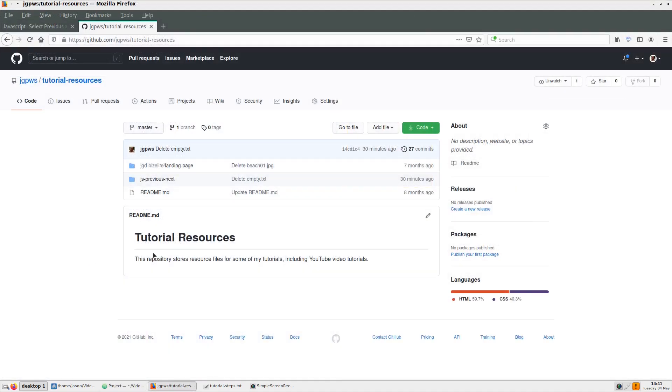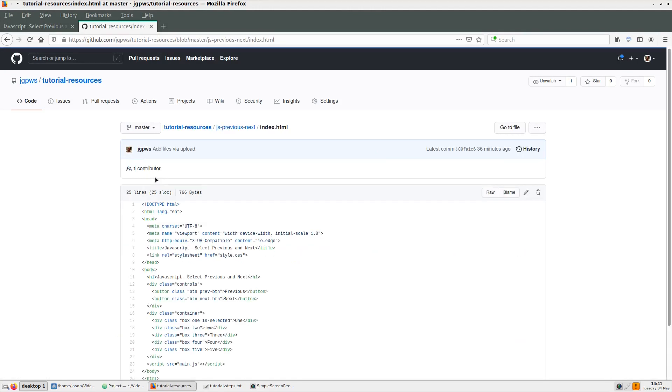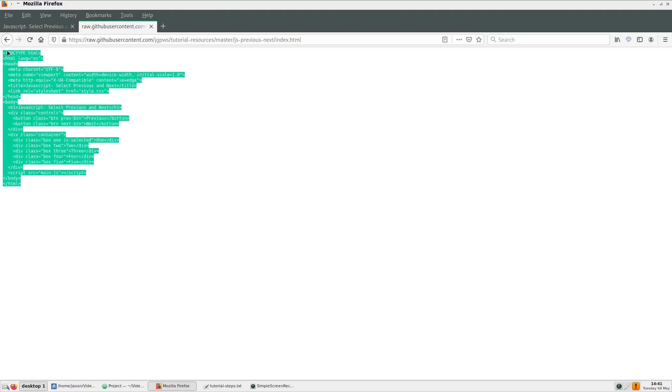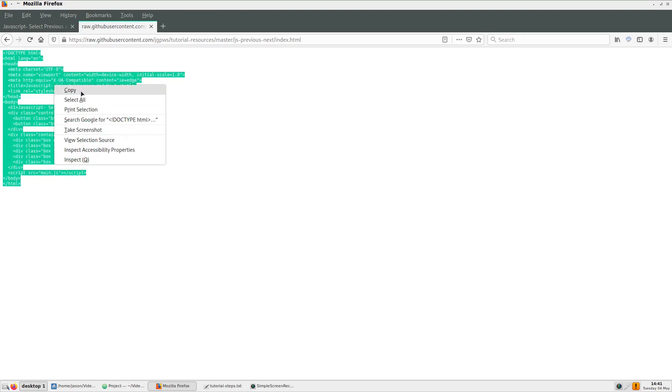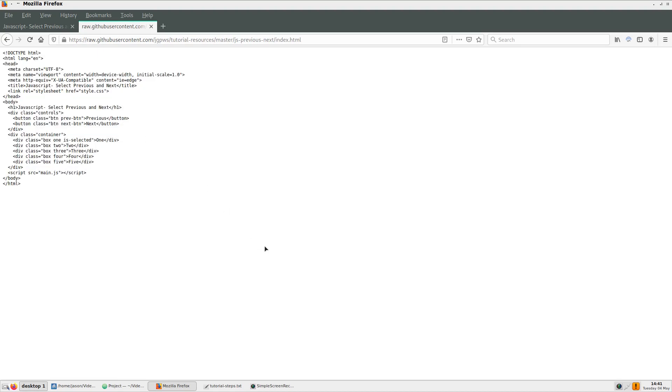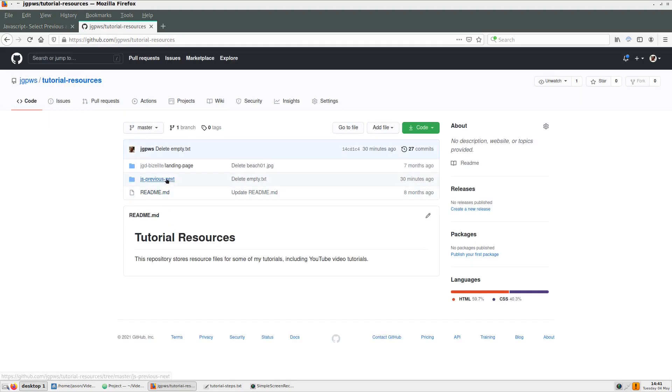For those of you who would like to follow along with the video, I added these files to a github repo called tutorial resources. The link for this will be in the description. If you want the code specifically for this tutorial, you can copy and paste the raw code from github. Just make sure each file is in the same directory at a single level when you bring it to your own computer.